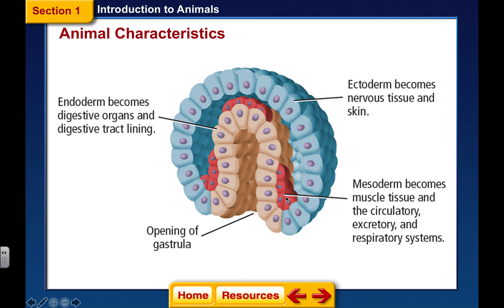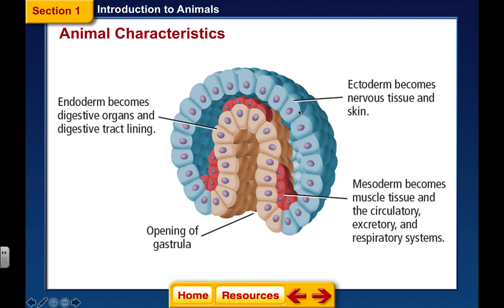The opening here to the gastrula is called the blastopore — that's B-L-A-S-T-O-P-O-R-E. 'Pore' means opening, so this is the blastopore. As it pinches inward and forms this endoderm, the space that results is called the archenteron — A-R-C-H-E-N-T-E-R-O-N — and the archenteron is going to eventually become the gut of the animal.